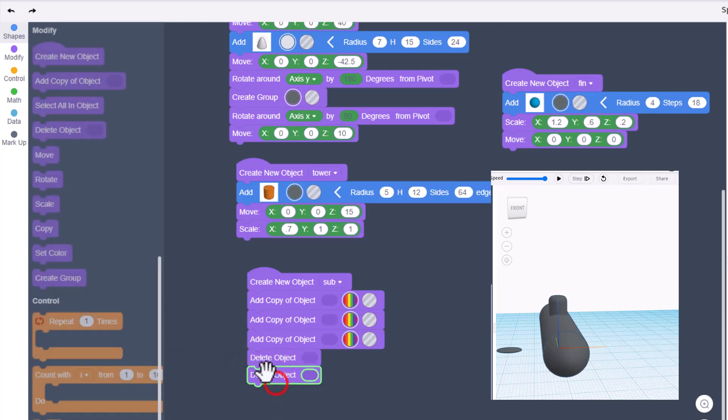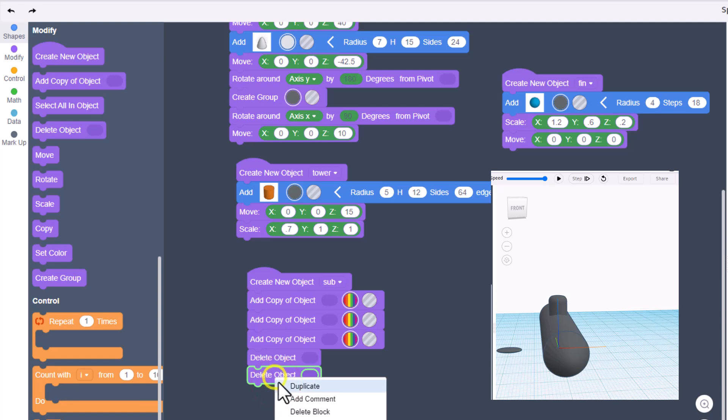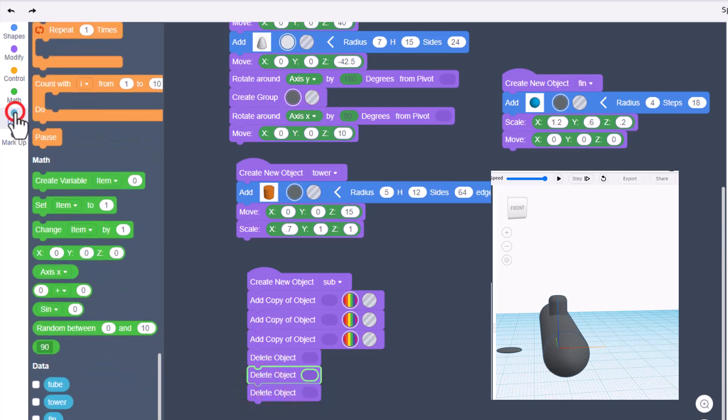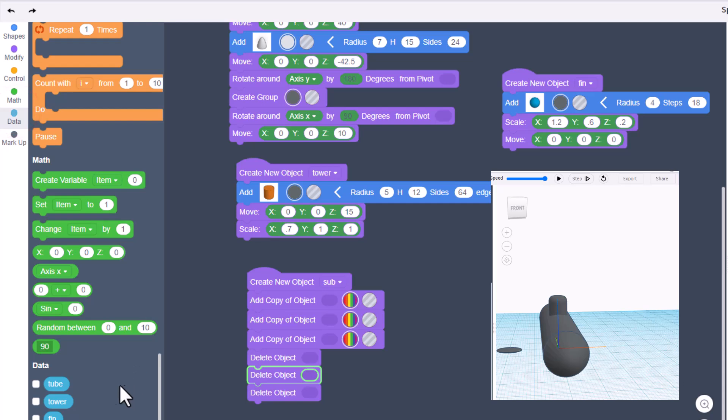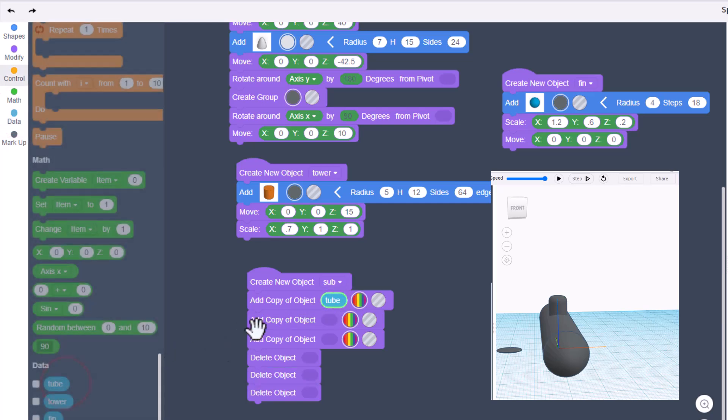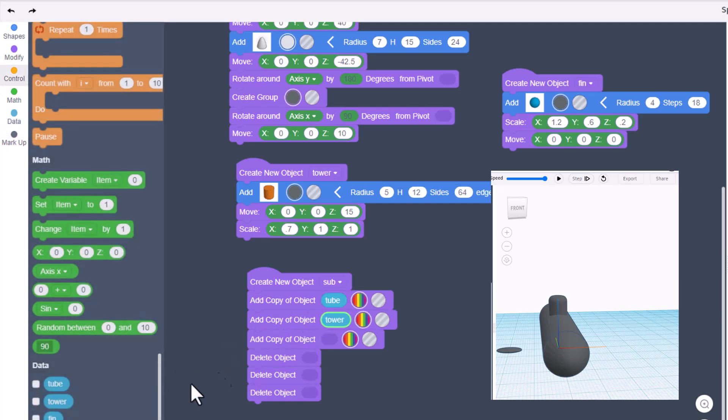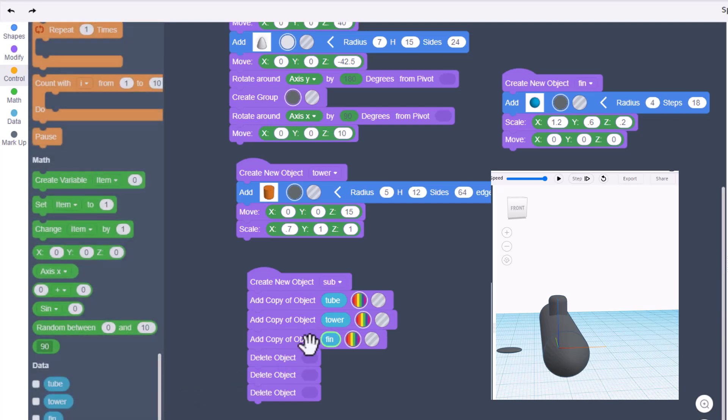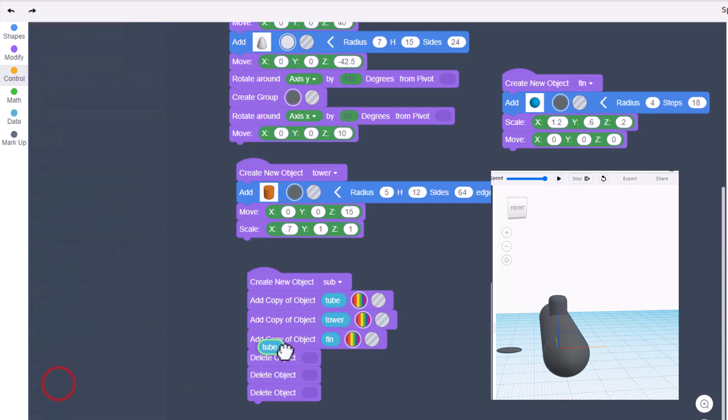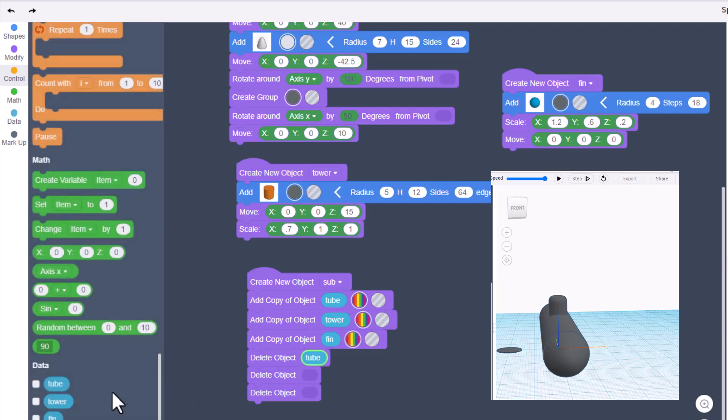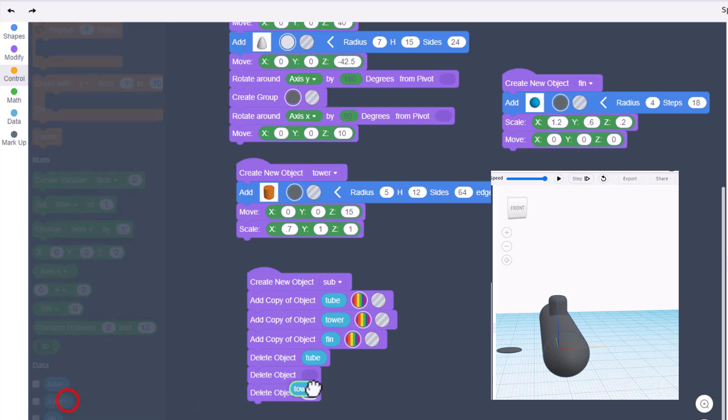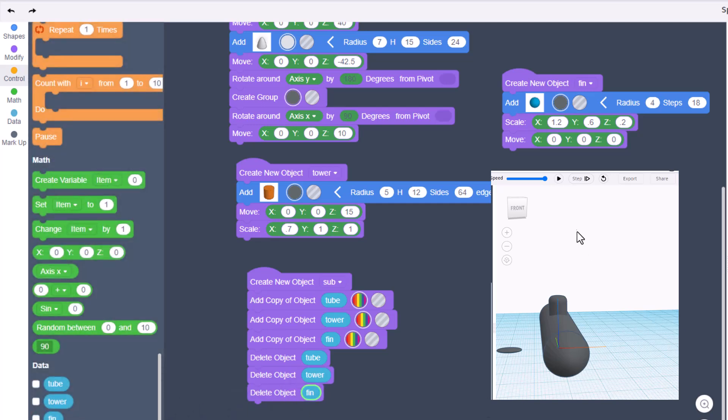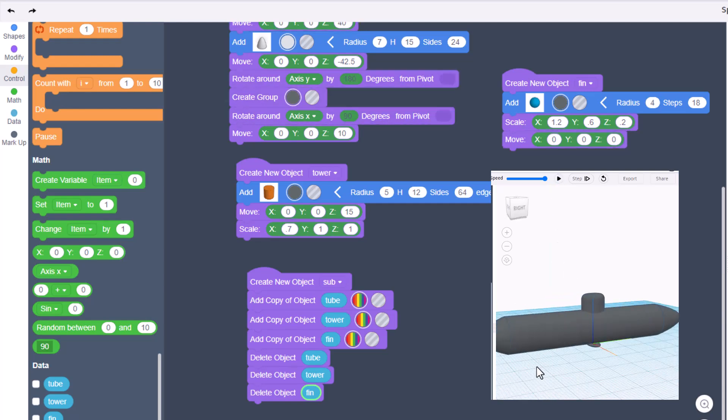Now let's go to data. I want you to put the tube right there, the tower right there, and the fin right there. Then once we're done, we are going to delete the tube, the tower, and the fin. When you hit play, everything will look just like it did a minute ago.